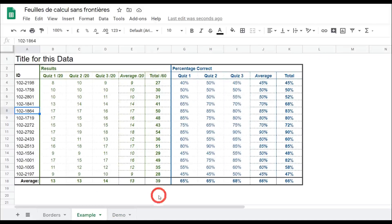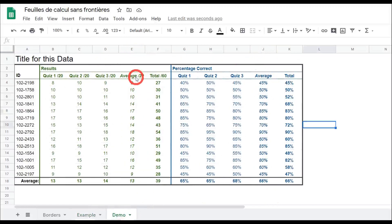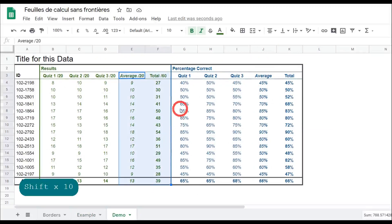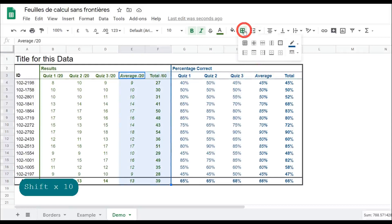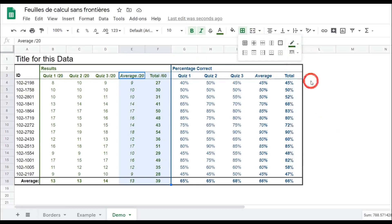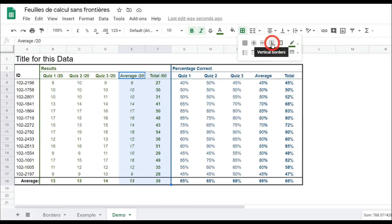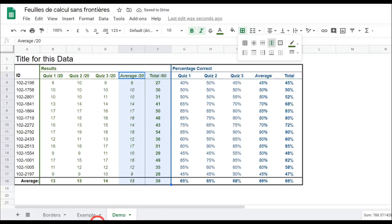The next step is to do these totals vertical lines between columns E and F, and J and K. I'll click on the average, hold Shift down, go to borders, select dark green, change the thickness to just a small line, and go for vertical borders — the middle one. That gives a nice dark green color.